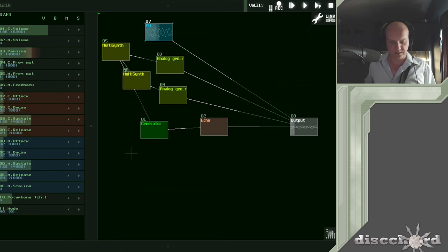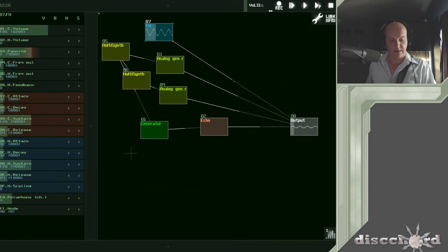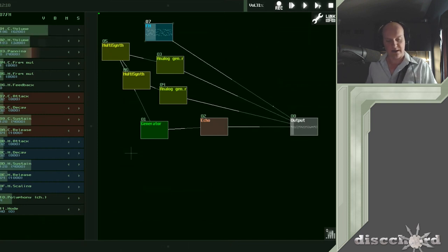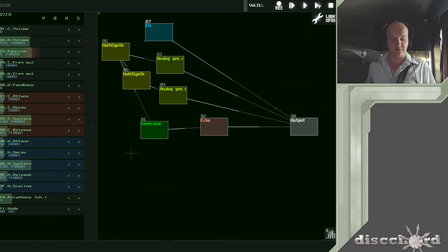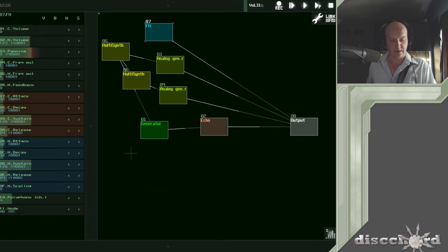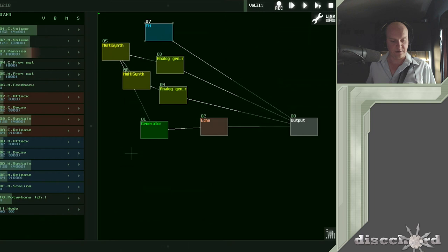Then you've got the modulator, which changes that. And if you drop the carrier, you hear absolutely nothing, because you never really hear the modulator. So in this instance, I'm going to play around with that.